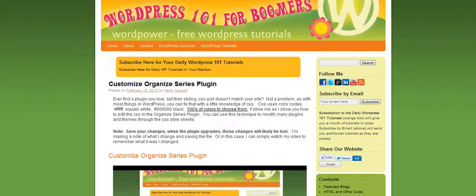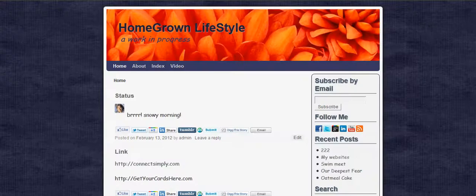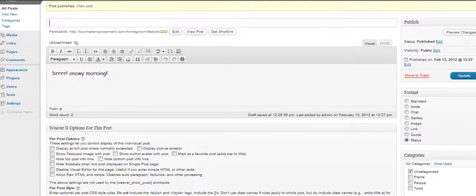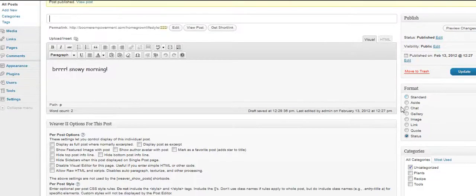First thing we're going to do is show you some of the format things you can do. As you can see right here on our site, on the side you have Format. You have Standard, which is usually what it's on, and that's what I usually use. These others I don't use much, but they can be used.